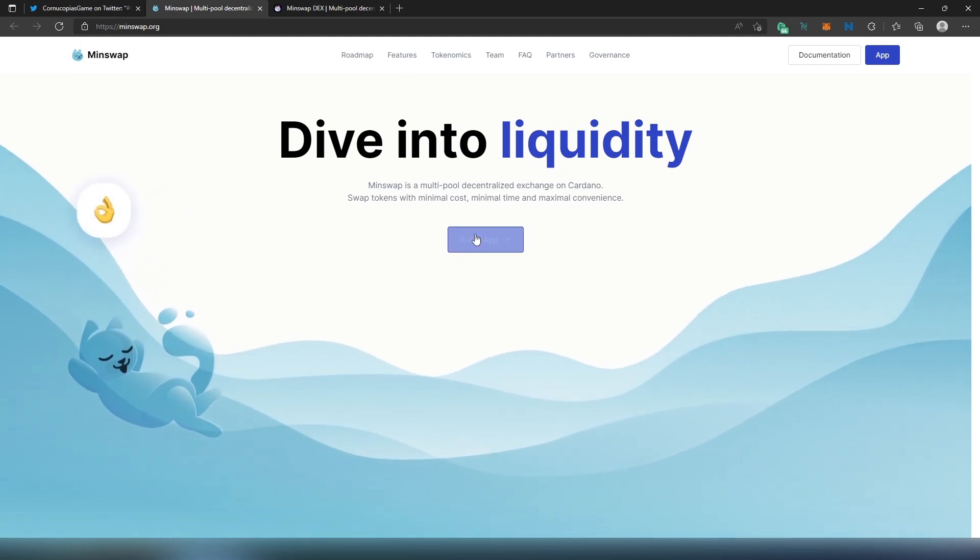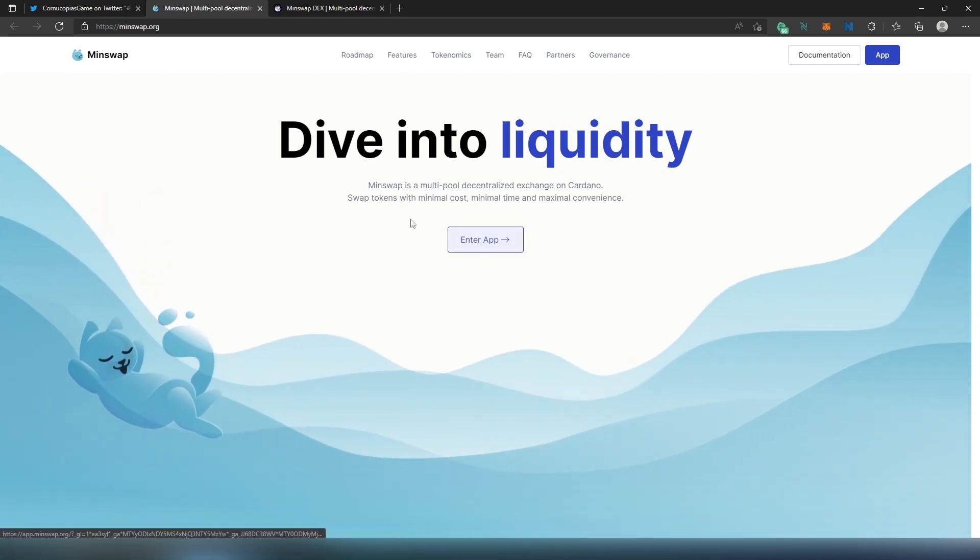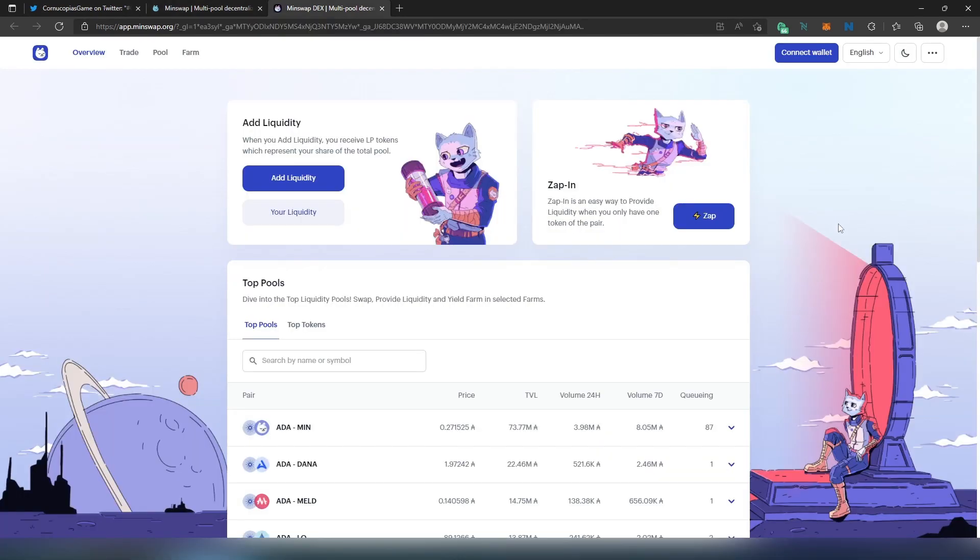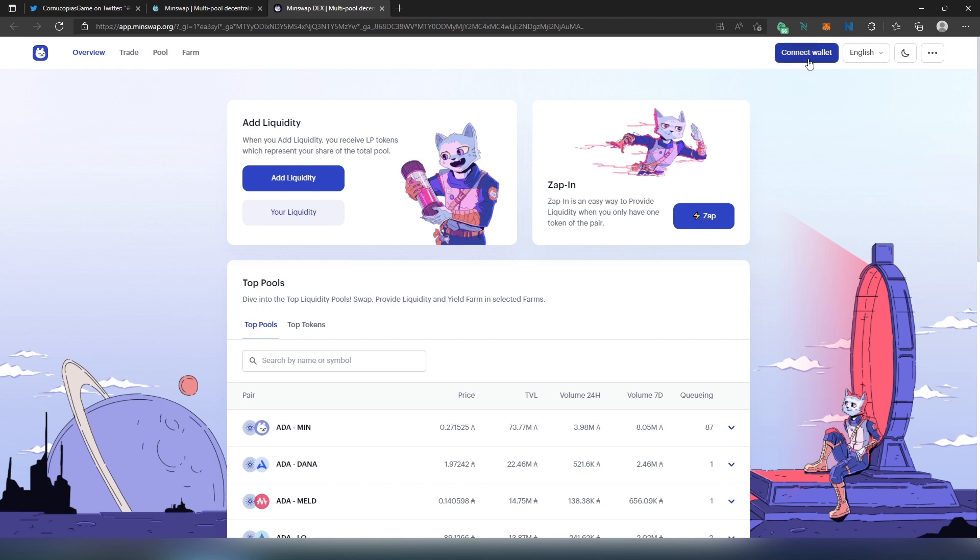If we go to MinSwap, right here we need to press on Enter App. Once you do that, this page is going to appear and we're going to have to connect our wallet to MinSwap. Most likely if you just open up this page it's going to prompt automatically. If it's not, you'll just have to press on Connect Wallet.